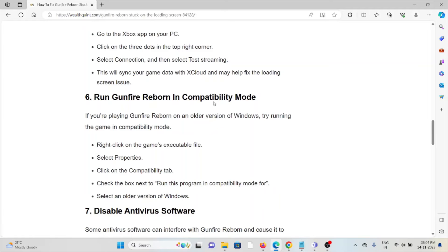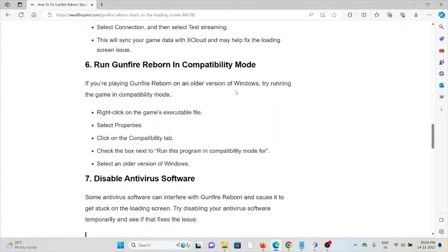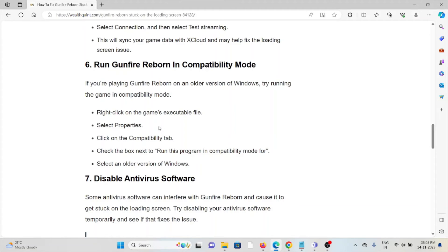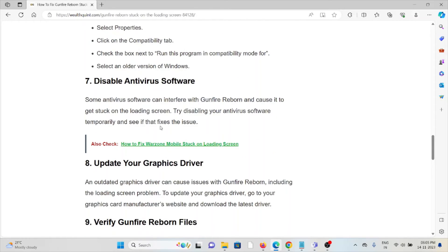The sixth method is to run Gunfire Reborn in compatibility mode. If you're playing on an older version of Windows, try running the game in compatibility mode. Right-click on the game's executable file, select Properties, click on the Compatibility tab, check the box next to 'Run this program in compatibility mode for,' and select an older version of Windows.